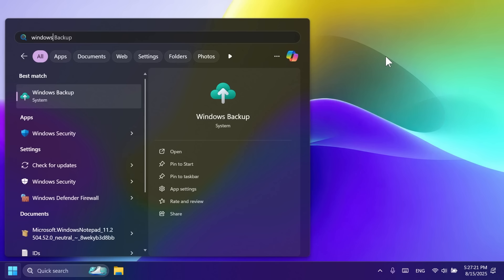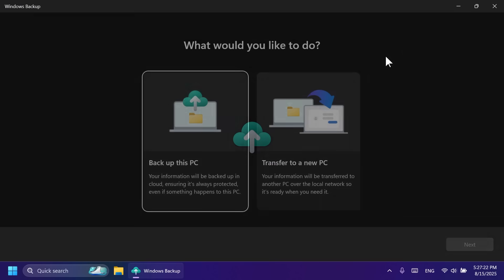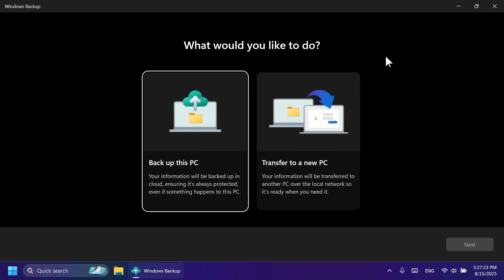Microsoft is also introducing Windows Backup for Organizations that is now generally available. And with this, you can experience seamless device transitions with enterprise-grade backup and restore. Of course, if you are enterprise or an organization, you can take a look into Windows Backup for Organizations.